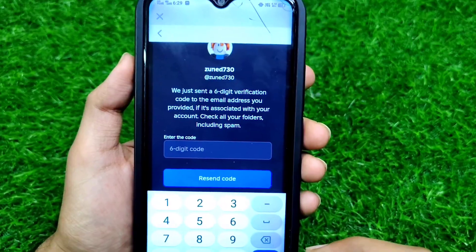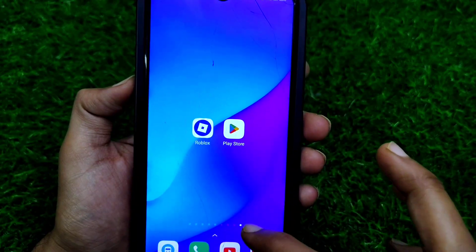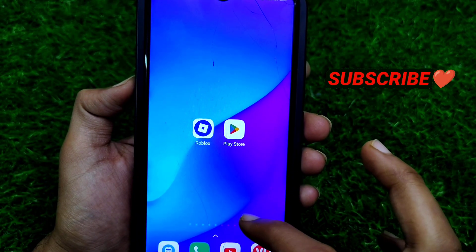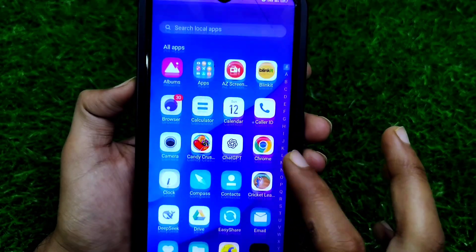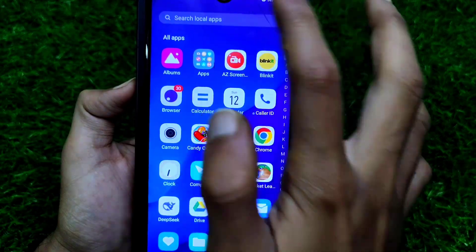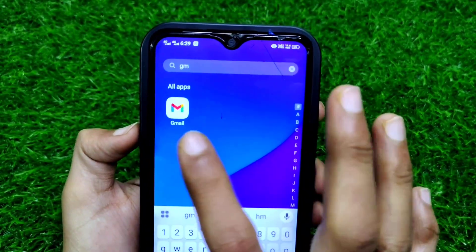You can watch this video till the end. If you're new on my channel, you can like this video and don't forget to subscribe my channel for more videos like that.